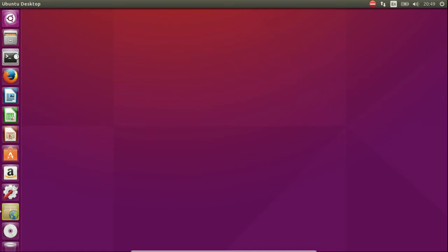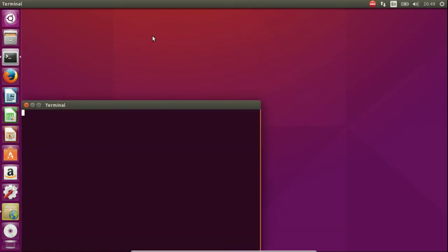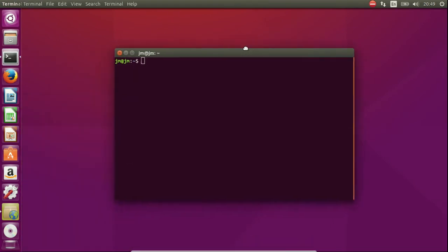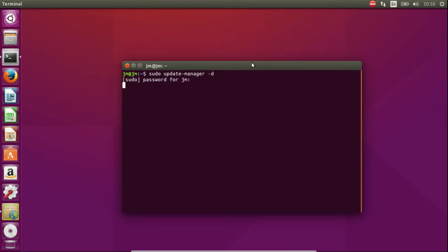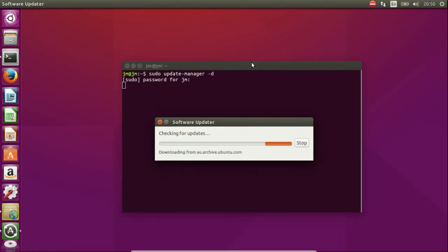So starting off, what we need to do is go to a terminal and type the following in. So we've got sudo update manager D. Hit enter on that, throw in your password and wait for this to load.